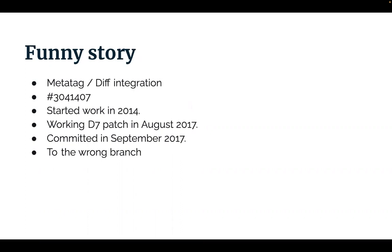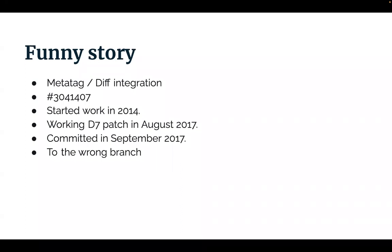And I committed it to the wrong branch. So this was diff integration for the Drupal 7 module that I committed to the Drupal 8 branch of metatag. And it was only when I was doing a code review of the code base of the 8.x-1.x branch as part of efforts to clean it up a bit before forking version two, only when I was doing that and reviewing all of the output from Matt Glaman's wonderful drupal-check package that I noted, hey, there are some functions in here that reference other functions that don't exist.